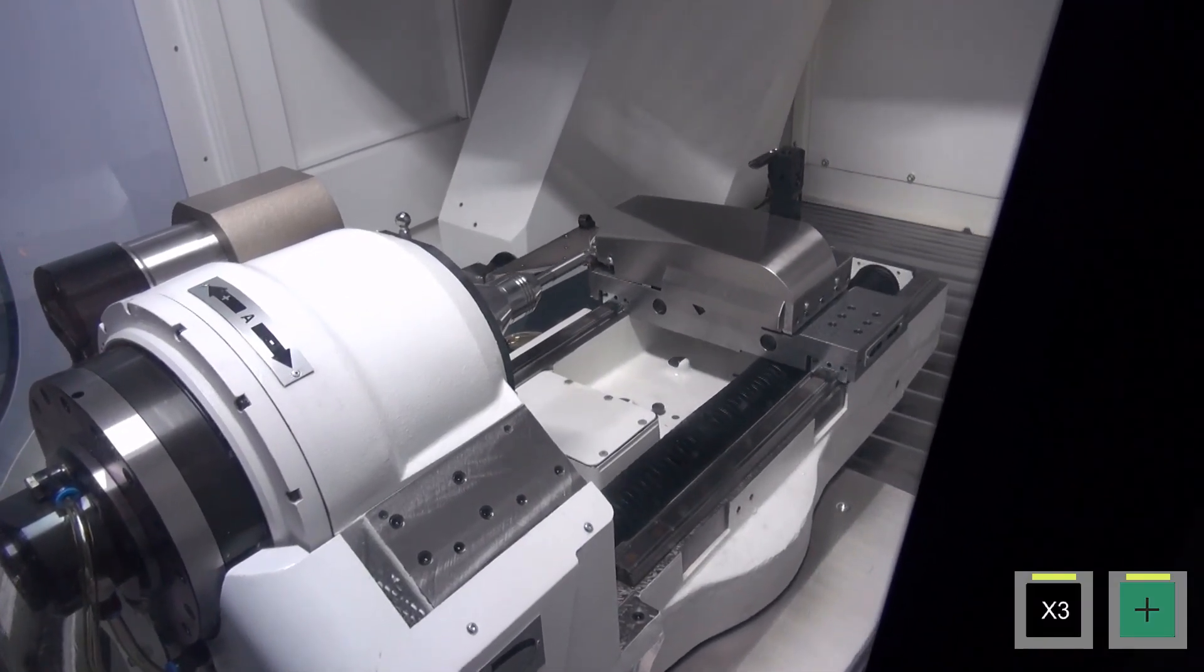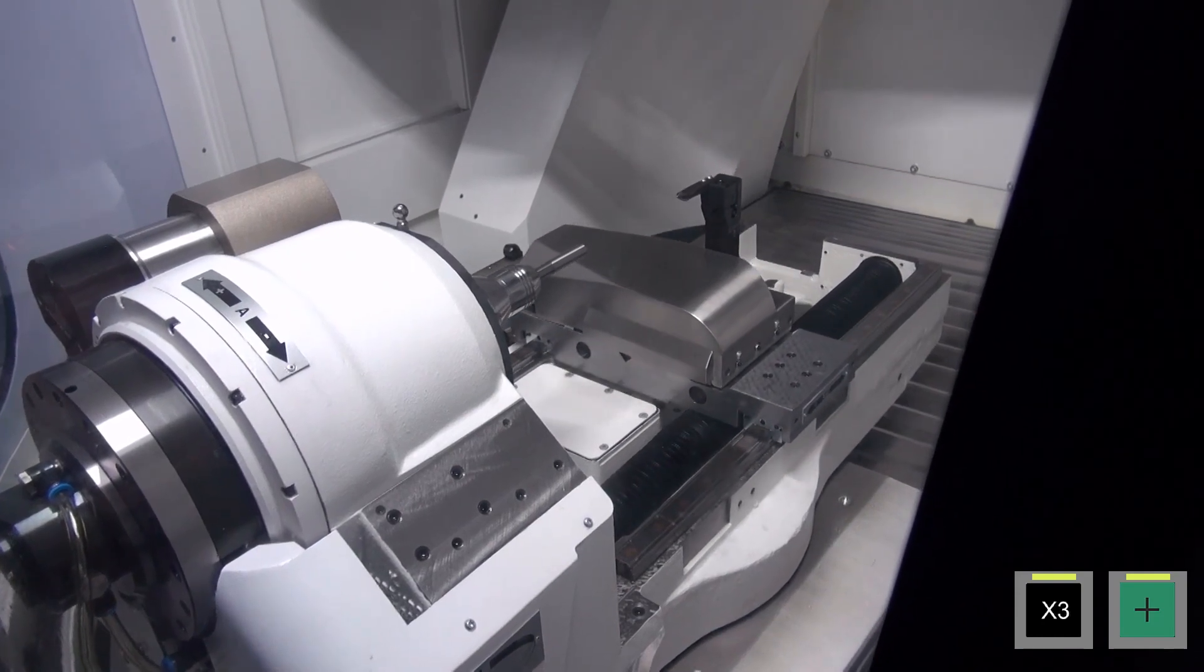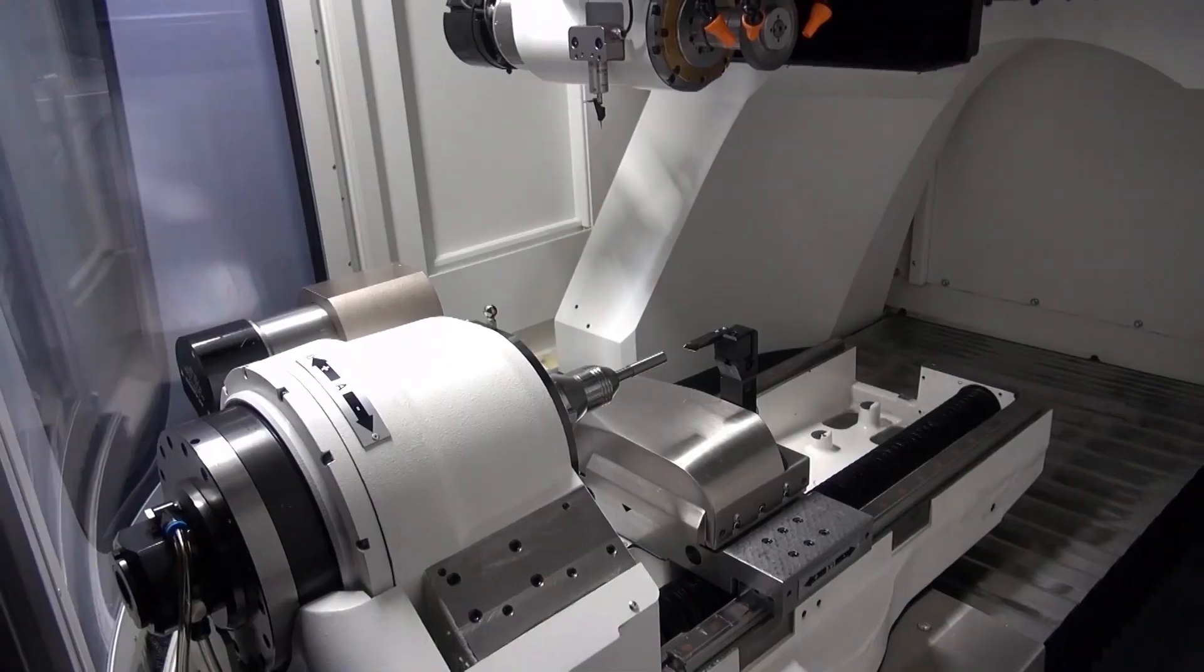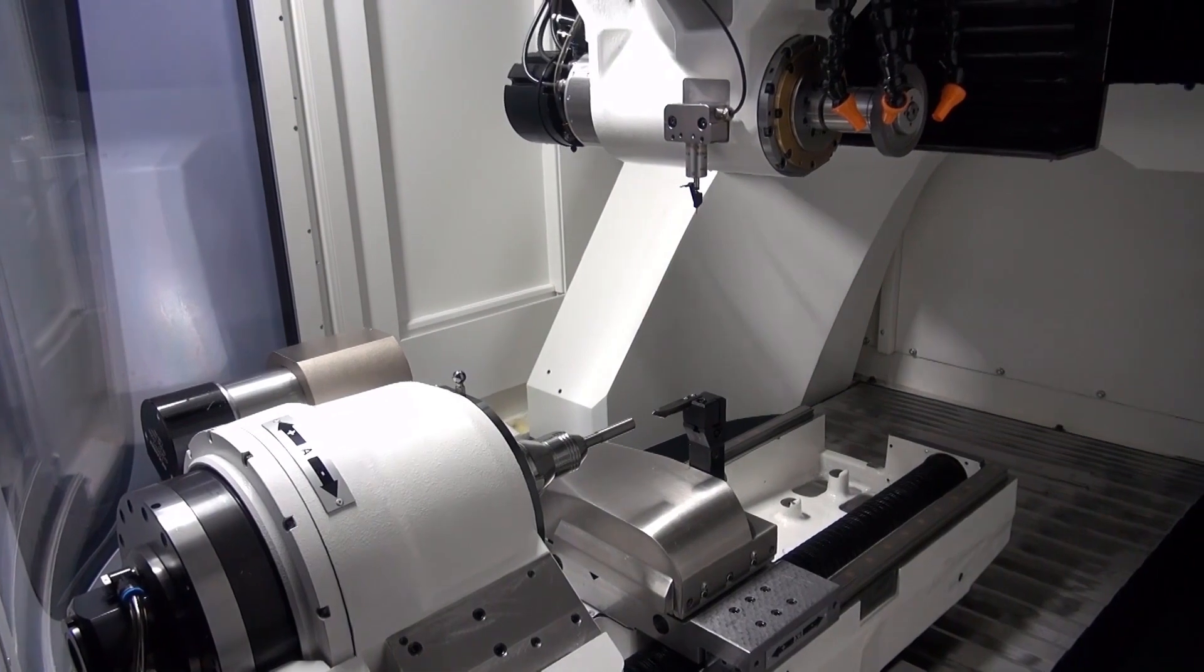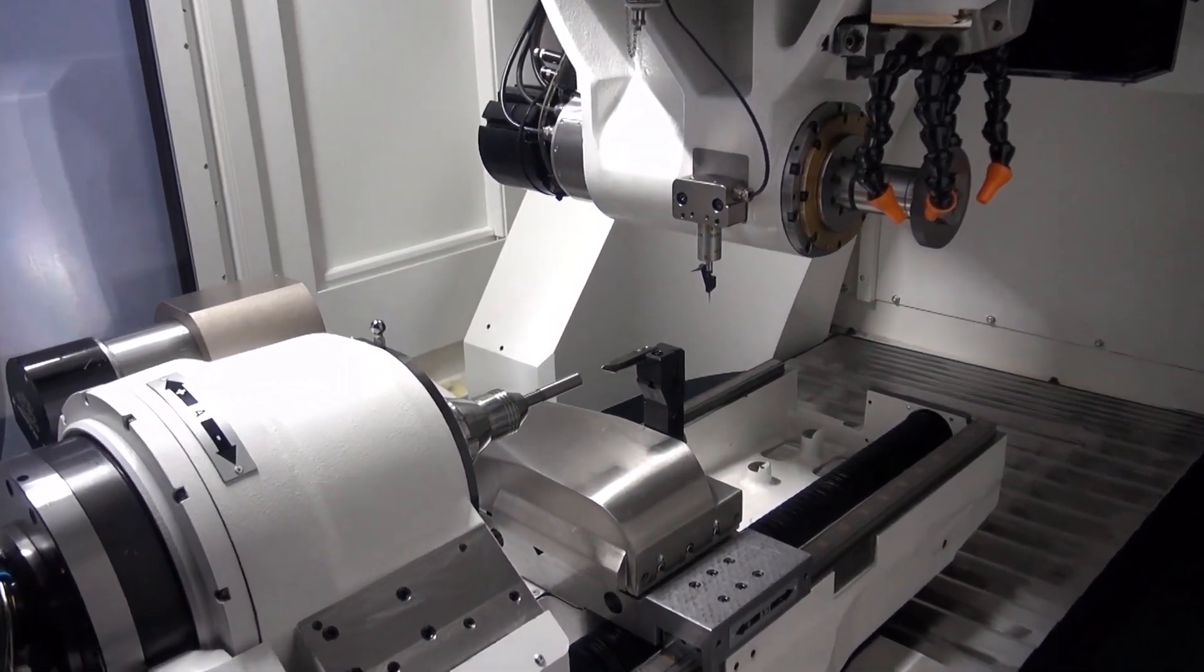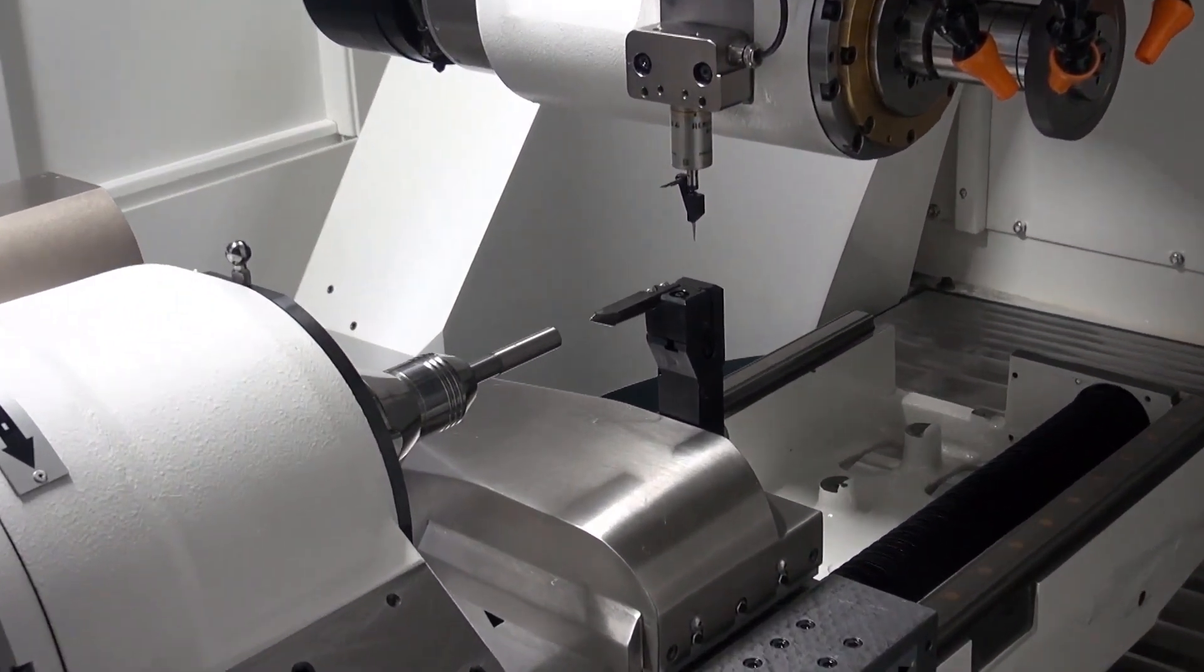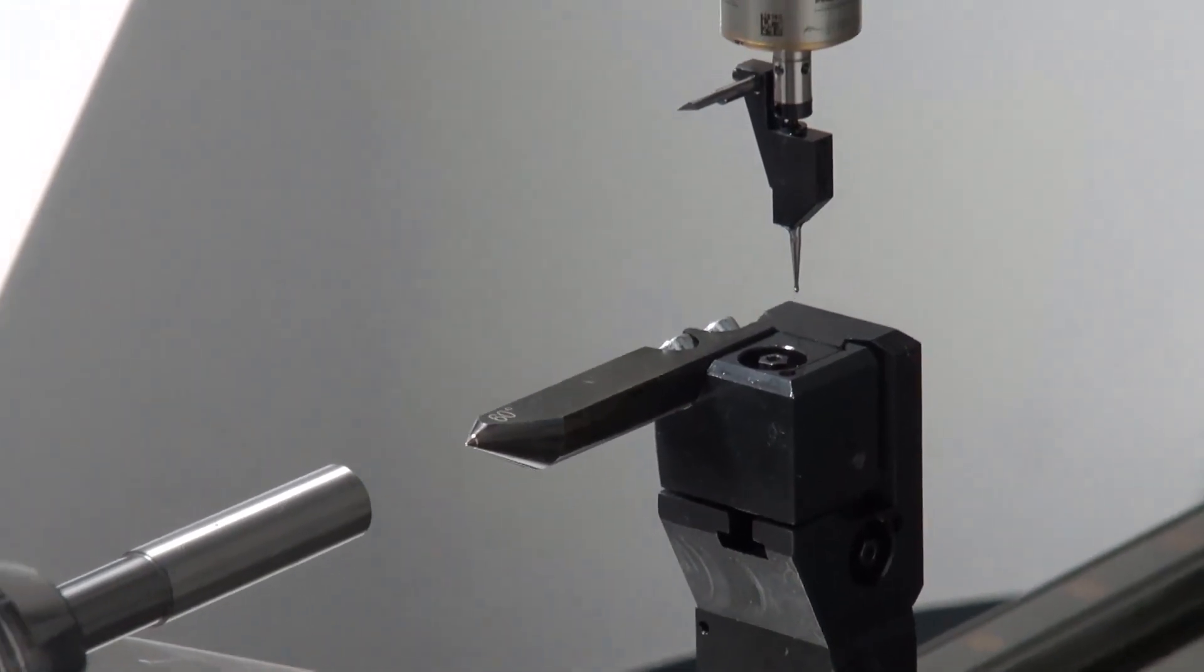After the automatic servo table has been moved to the defined measuring position, the probe is moved manually to the contact surface of the pin in order to determine the length position and enter it to the reference menu.